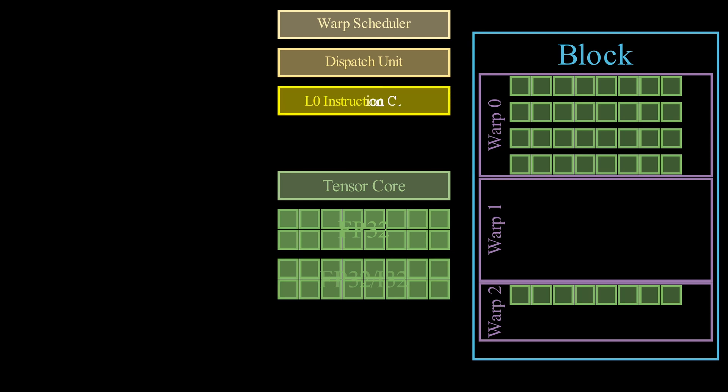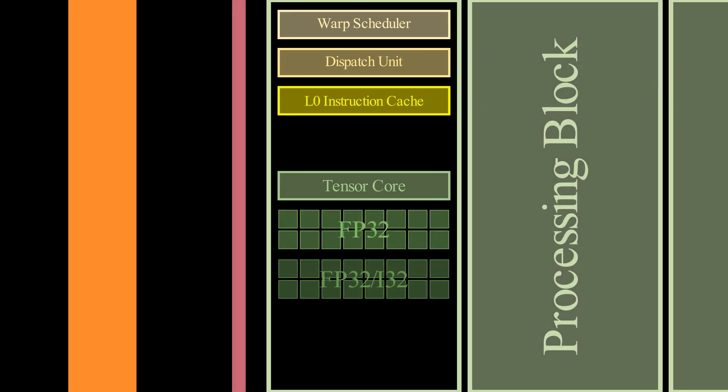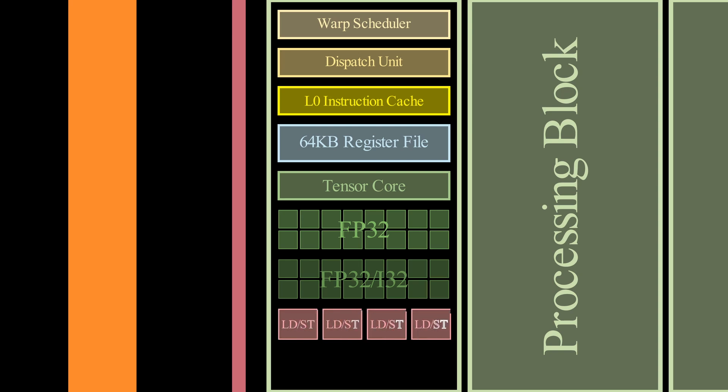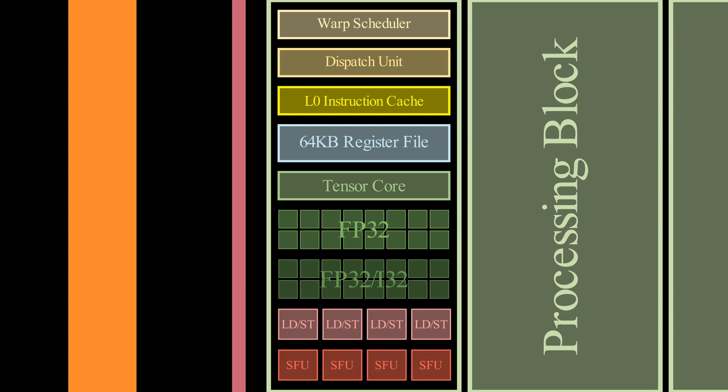And the dispatch unit dispatches the instructions that our warp will execute. Another control component inside our processing block is an instruction cache. It works similarly to our data cache, but instead of data, it caches instructions to be executed by our threads. A processing block also contains a 64 KB register file, that holds the data inside our registers. Four load store units, that control our memory access instructions.